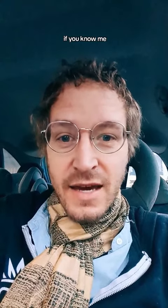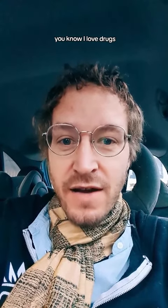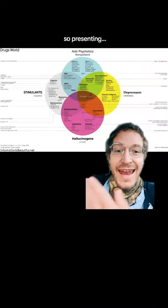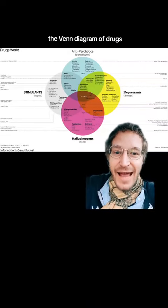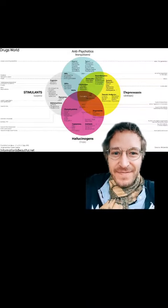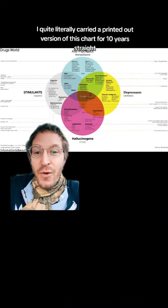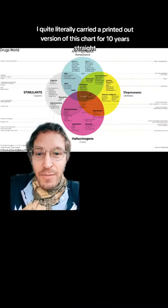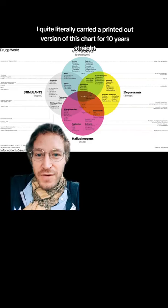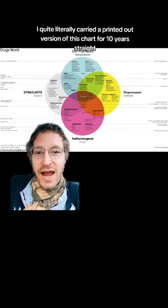If you know me, you know I love drugs and I love charts. So presenting the Venn Diagram of Drugs. I quite literally carried a printed out version of this chart for 10 years straight.